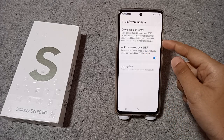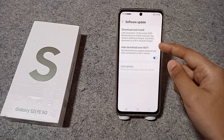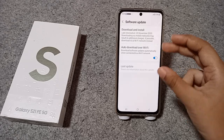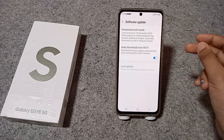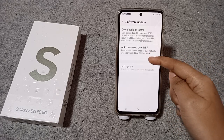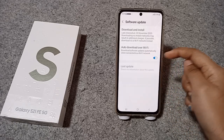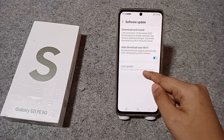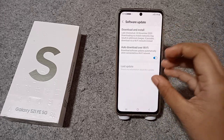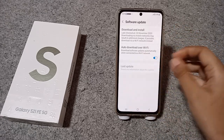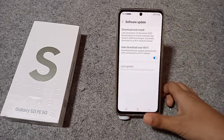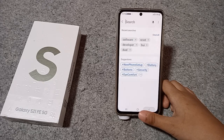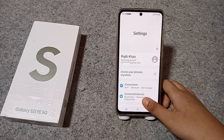From here you can check 'Download and Install', when it last checked, or note that downloading via mobile network may result in additional charges — if possible, download via Wi-Fi instead. You can also enable auto download over Wi-Fi so it updates automatically. If there is an update available, make sure you update your software.